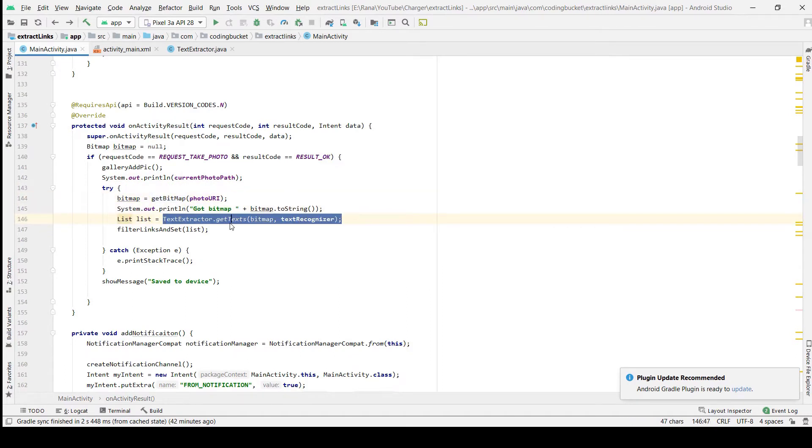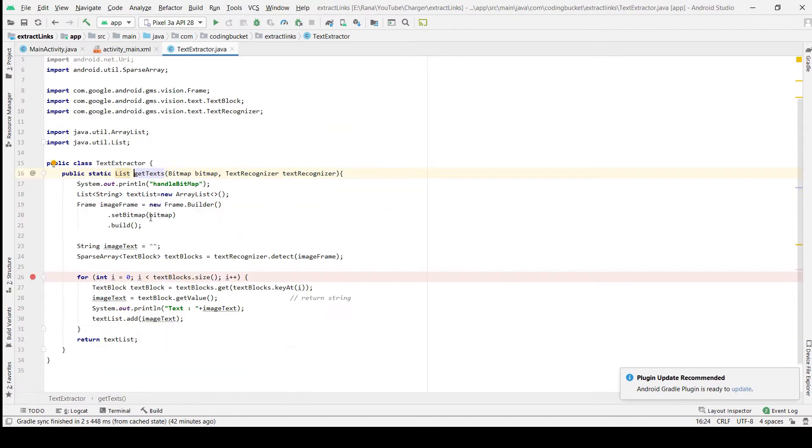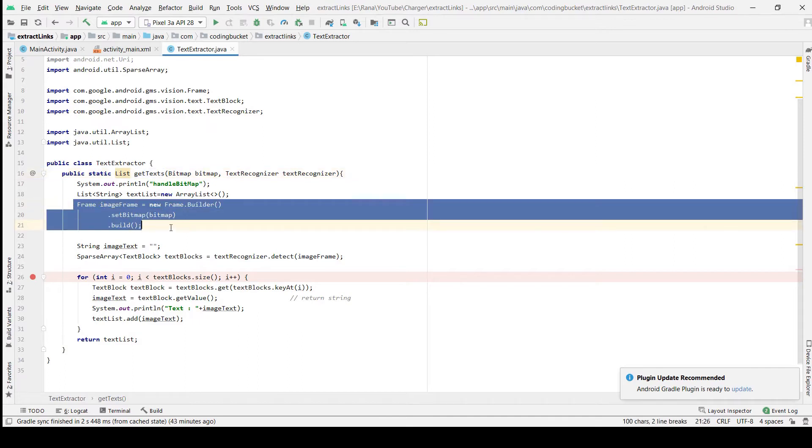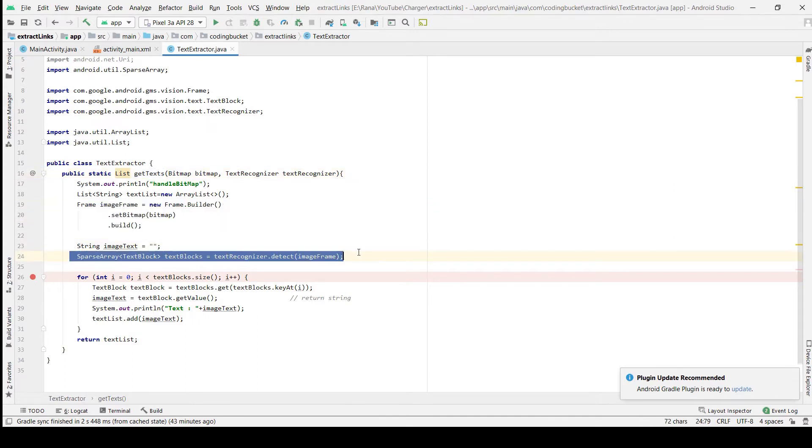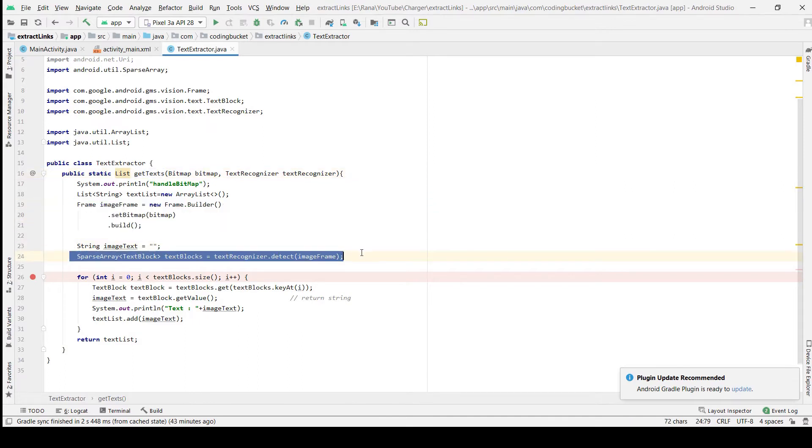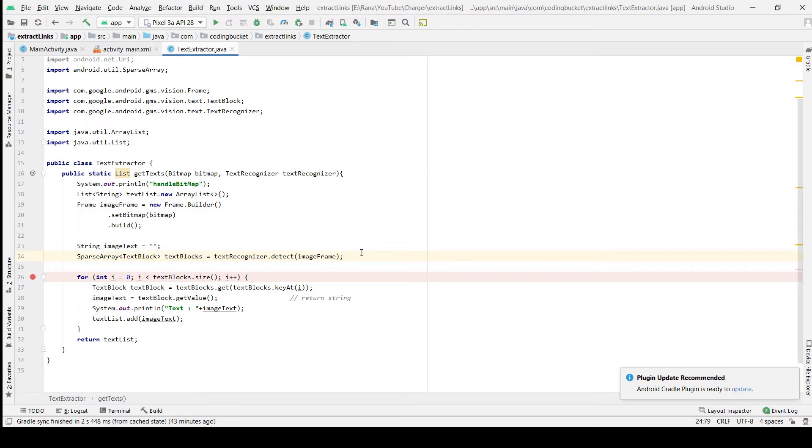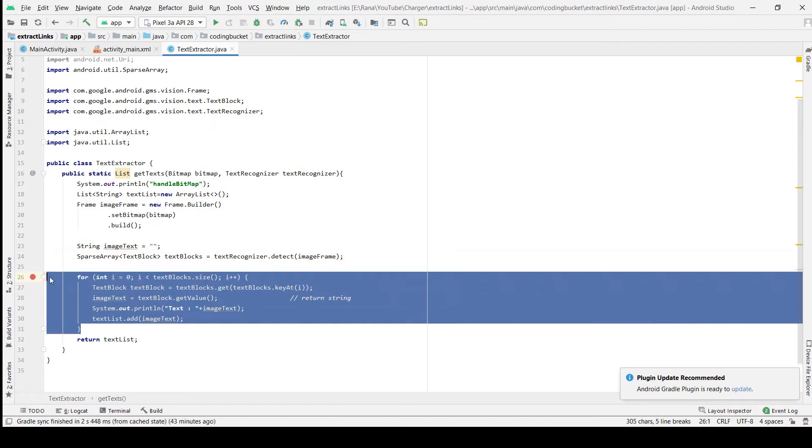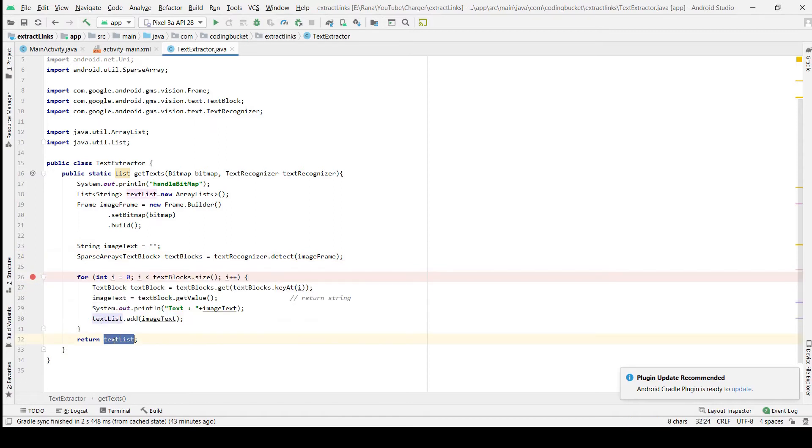What happens in the text extractor is we create an image frame and then use the text recognizer to get the text blocks. Once we have the text blocks, we add all the values to a text list and send it back.